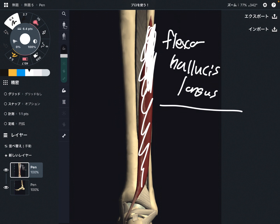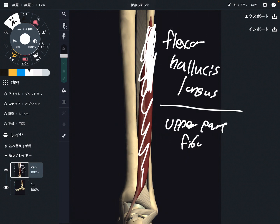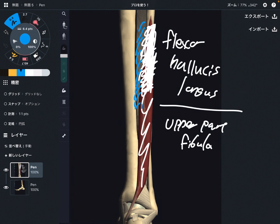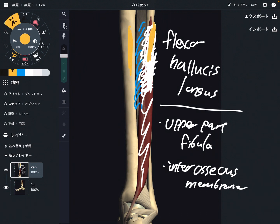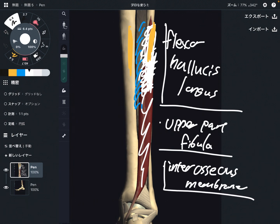It means the upper part of the fibula, especially on the posterior part. Plus, you can see this white tissue — this is the interosseous membrane. This membrane connects the fibula and tibia. So the origin of flexor hallucis longus is the upper part of the fibula and the interosseous membrane.